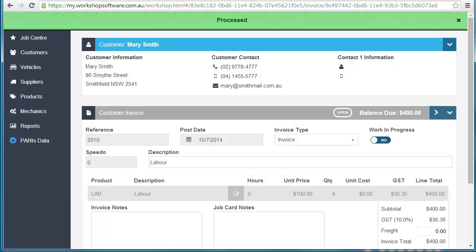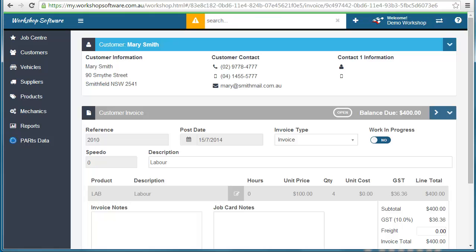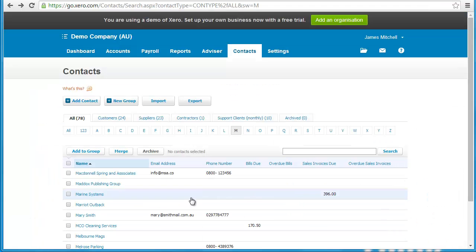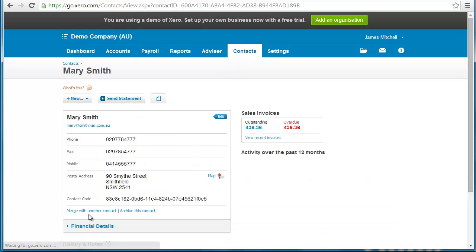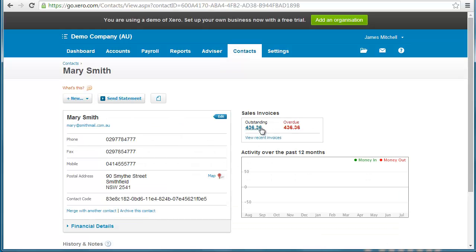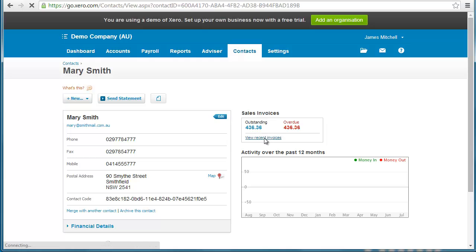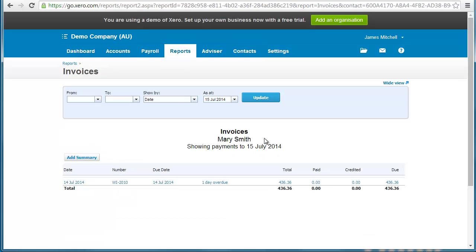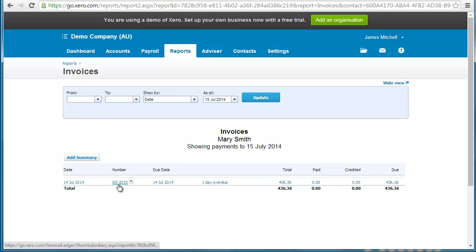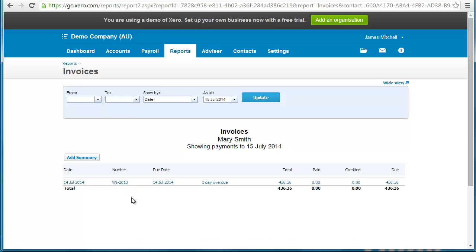Now let's jump into Xero and have a look, and that invoice will be directly in Xero too. If we click on Mary Smith's account you'll notice there is the invoice for $436. If we look at recent invoices you'll see this invoice is automatically in there. Invoice number workshop invoice 2010 has automatically been put into the system into Xero.